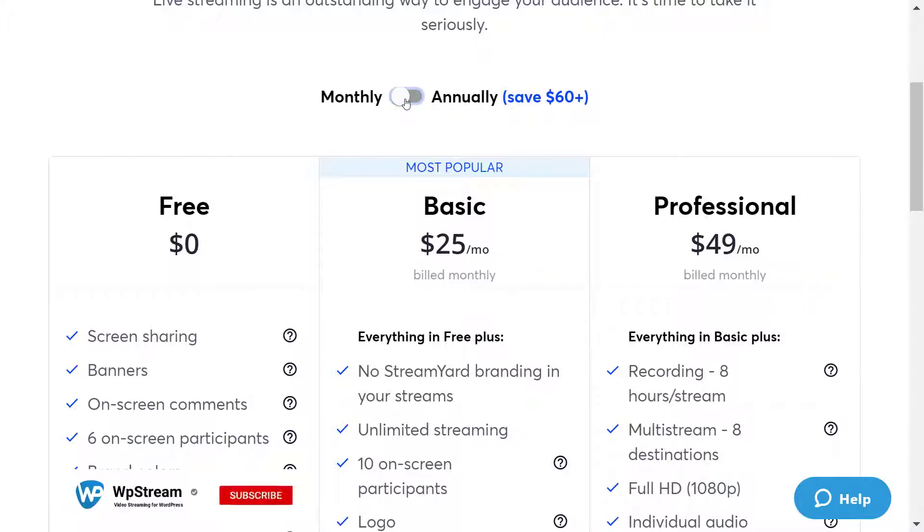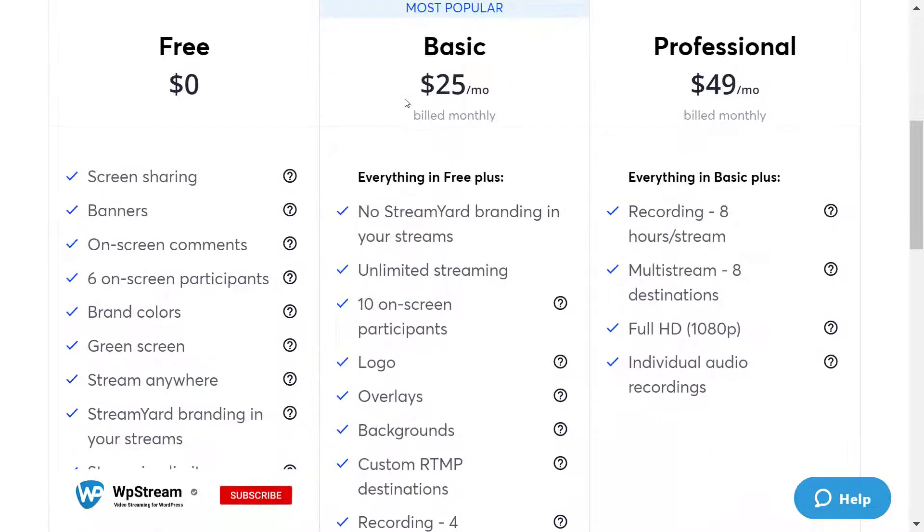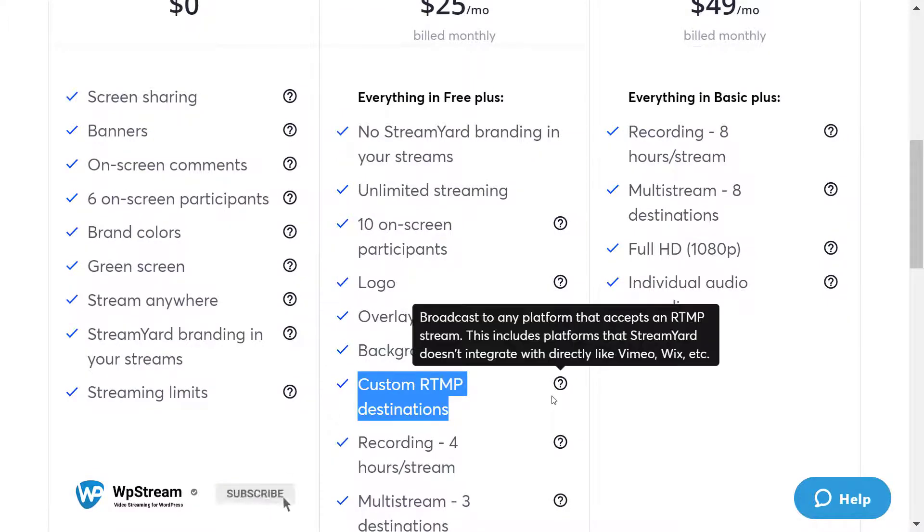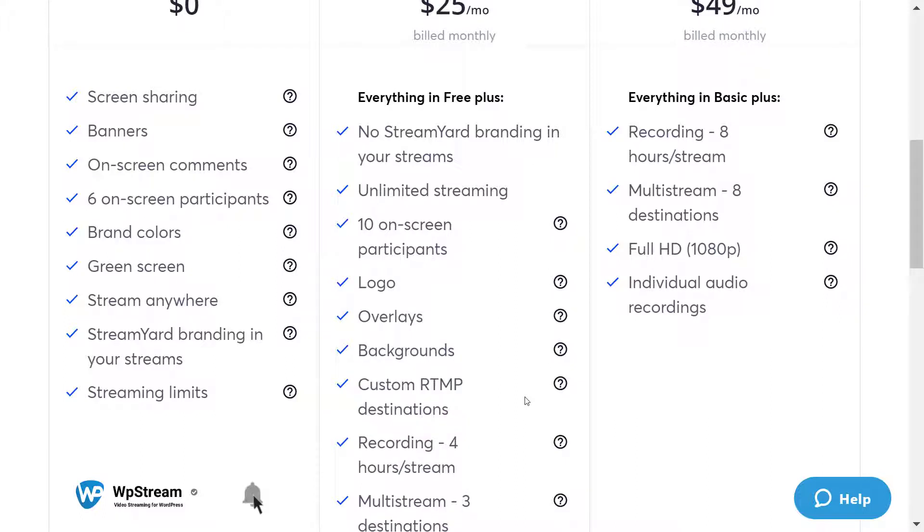We currently have the monthly $25 plan and here's the custom RTMP destination. And after you have purchased it only then you can start broadcasting with StreamYard and WPstream.